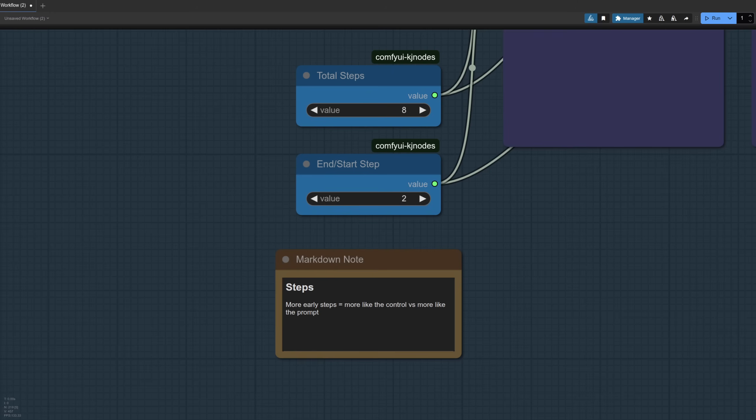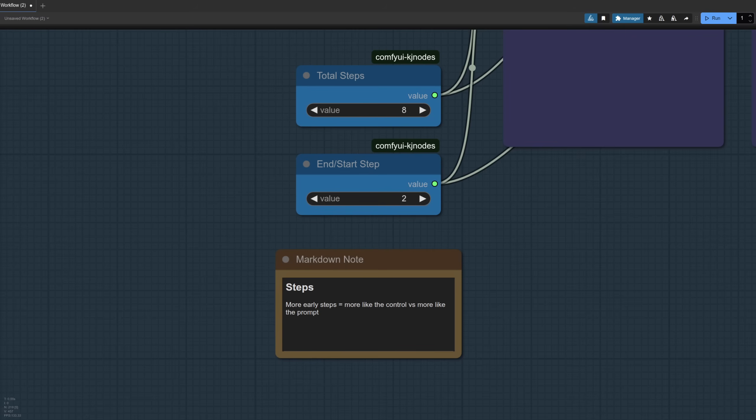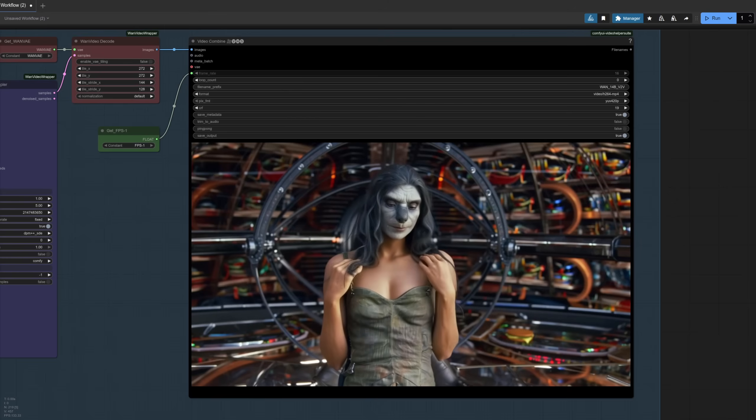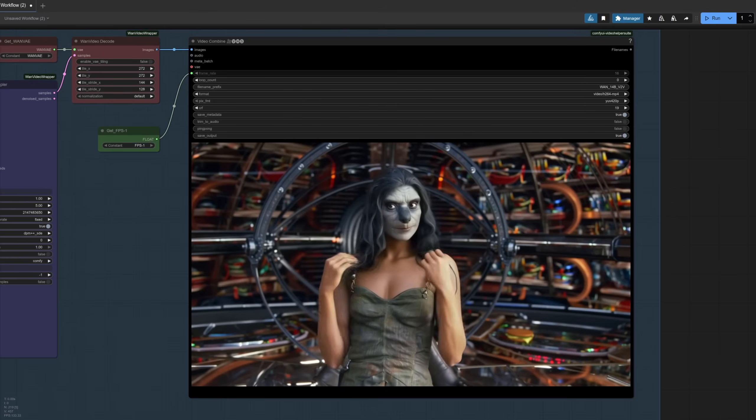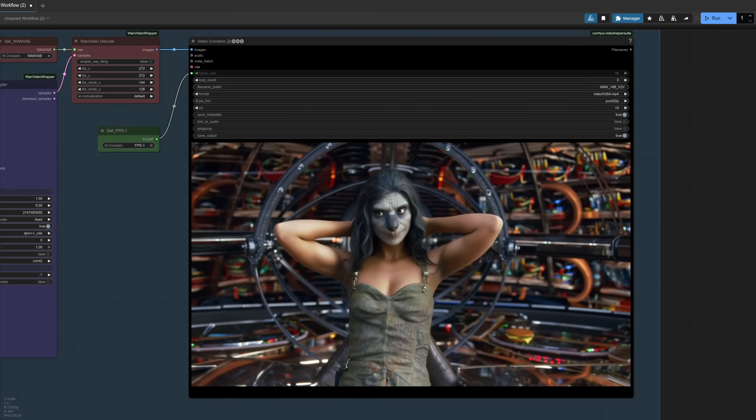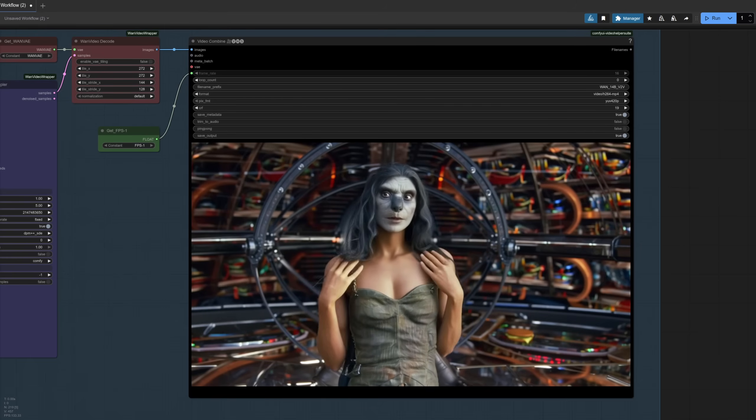So it's quite good keeping that down at just two, so it follows your prompt more. But I've increased the total number of steps just because I thought it looked better. For the samplers I've gone with different shift values again, so nine to start with, so it does quite a lot of change, and then a shift of five on the second one.